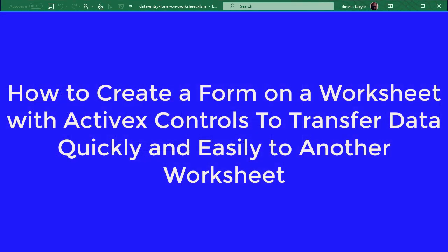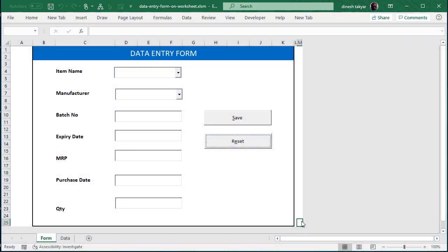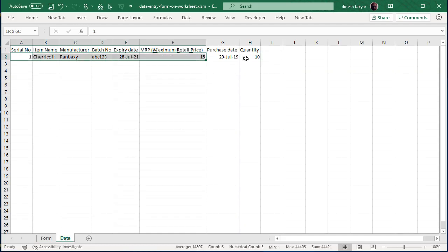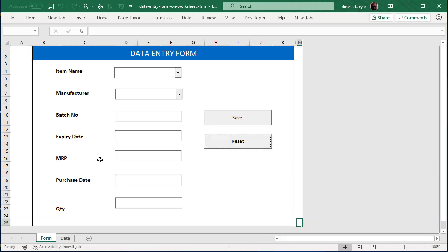Hello and welcome back. Today we will learn how to create a data entry form on an Excel worksheet using ActiveX controls. In the Form worksheet we will create the data entry form, and in the Data worksheet we will get the values that we enter in our form.